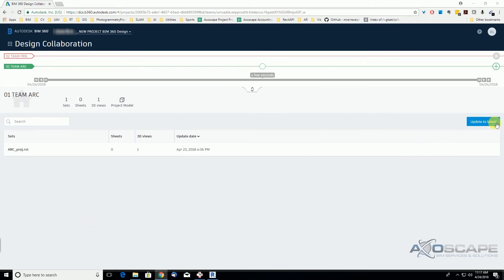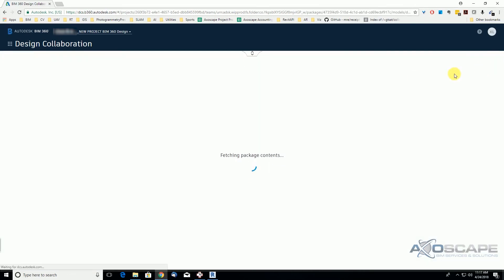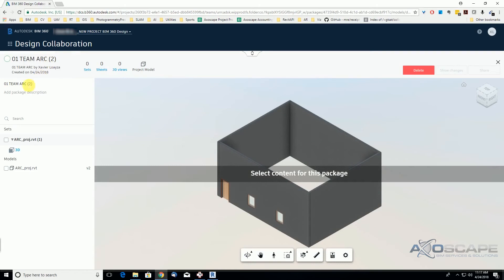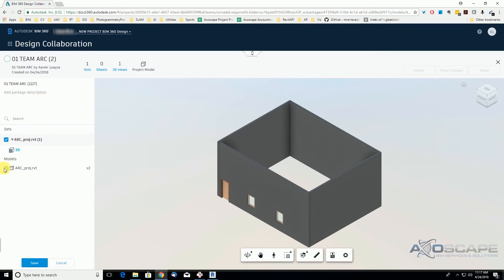Since there is nothing to update, we're going to go ahead back to the creation of the package. I'm going to change the name — let's say this is from today, this is the 11.17 package AM. We're going to share everything: the 3D model. We don't have any sheets or views on this project, but you will see sheets and views here. These sets refer to the sets that you prepare on Revit.